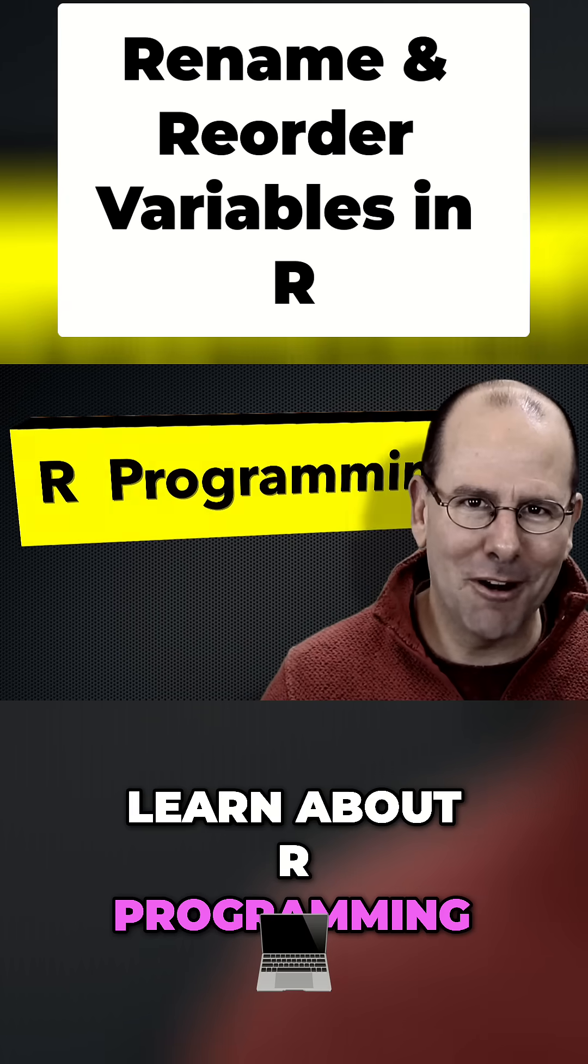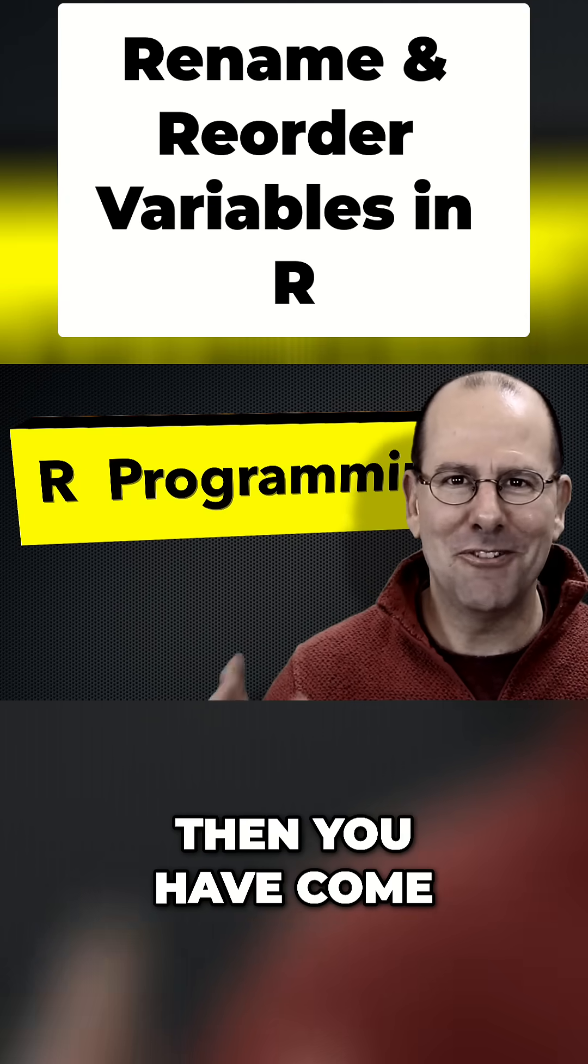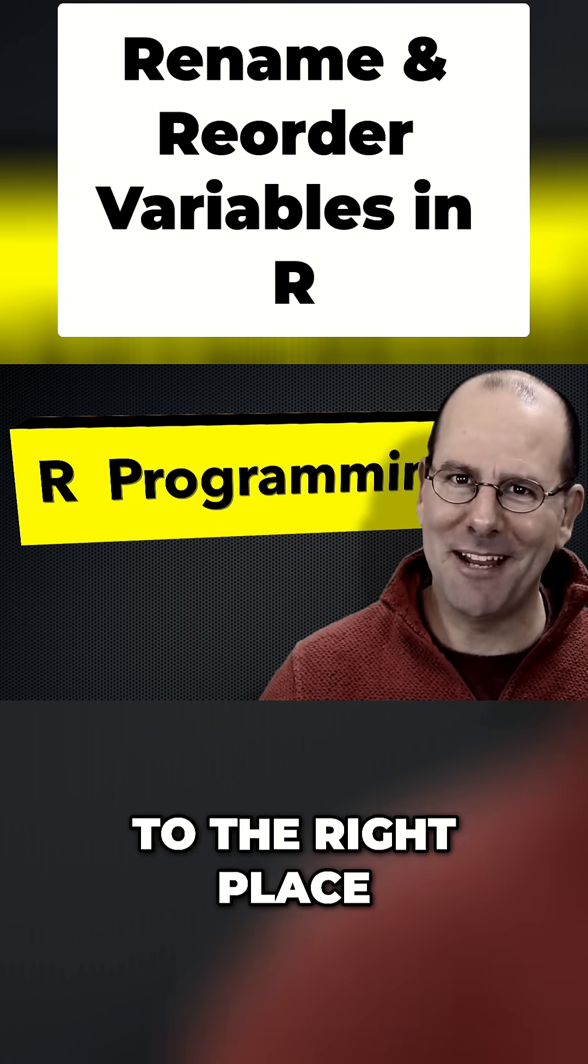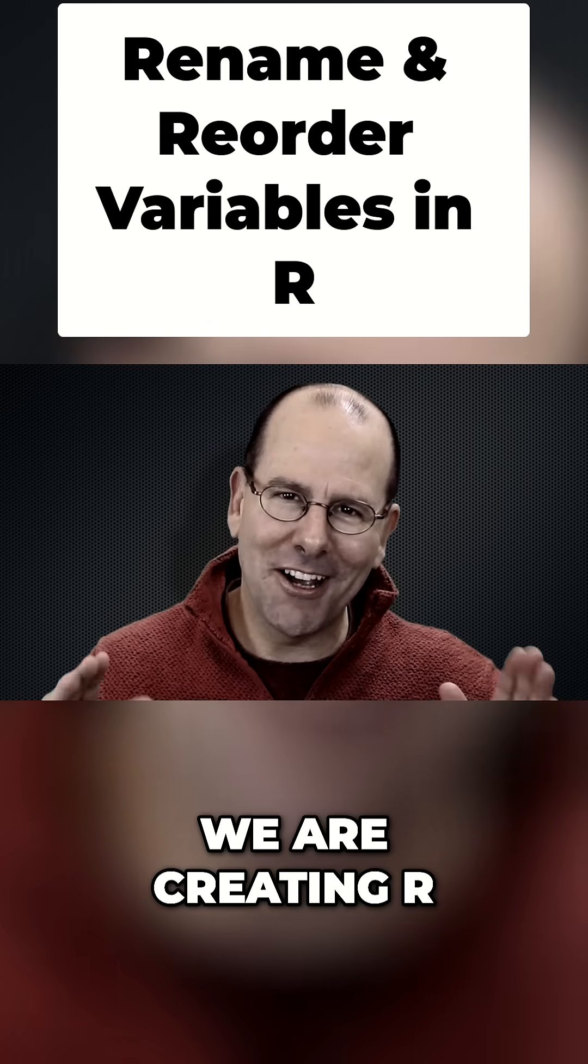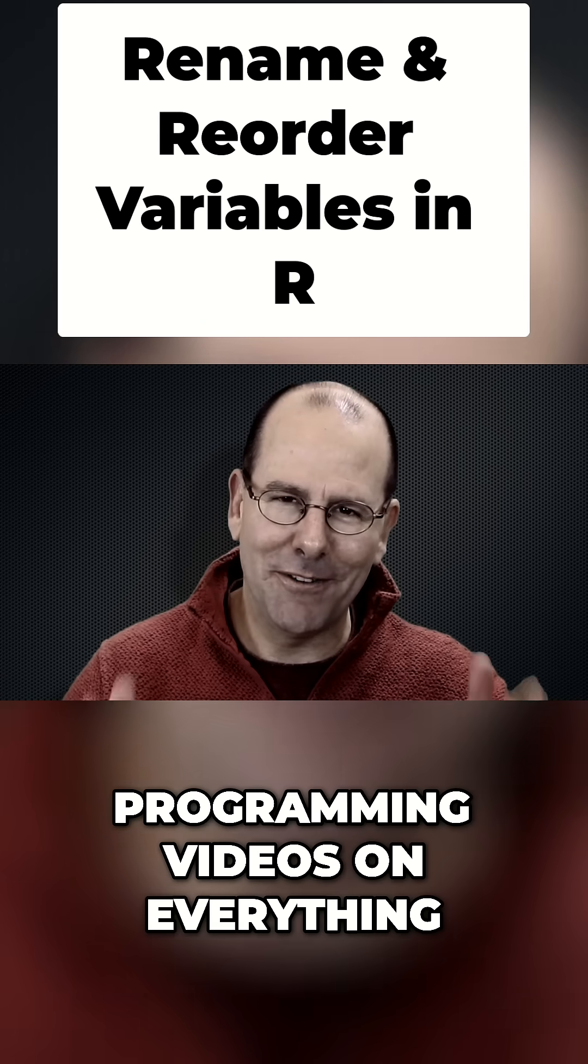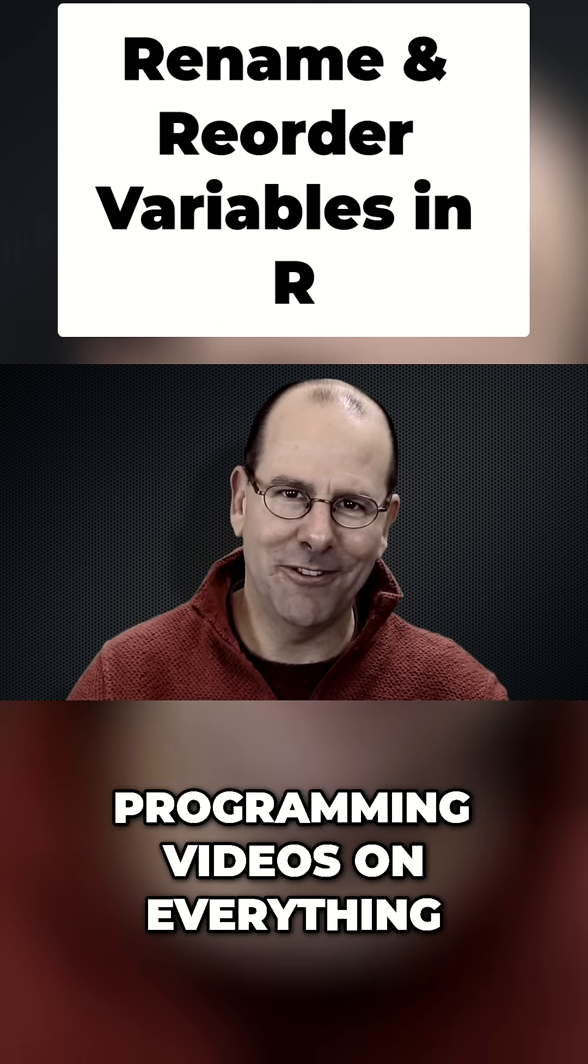If you want to learn about R programming, you've come to the right place. On this YouTube channel we're creating R programming videos on everything.